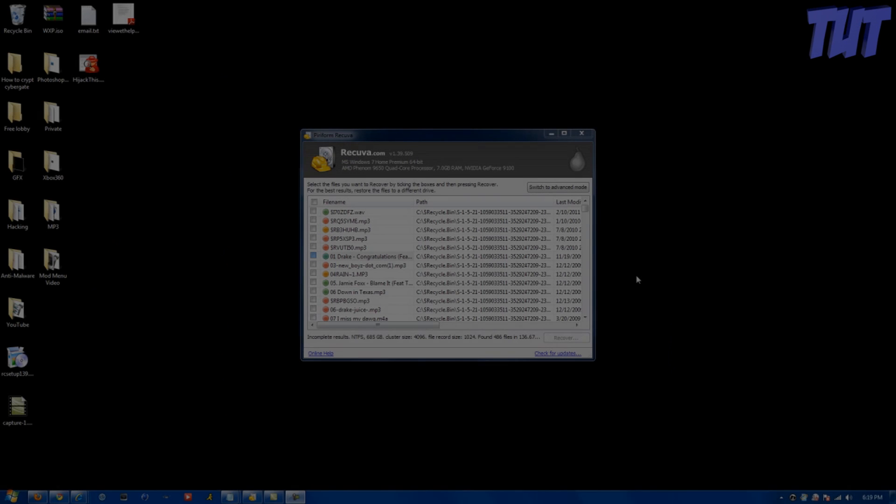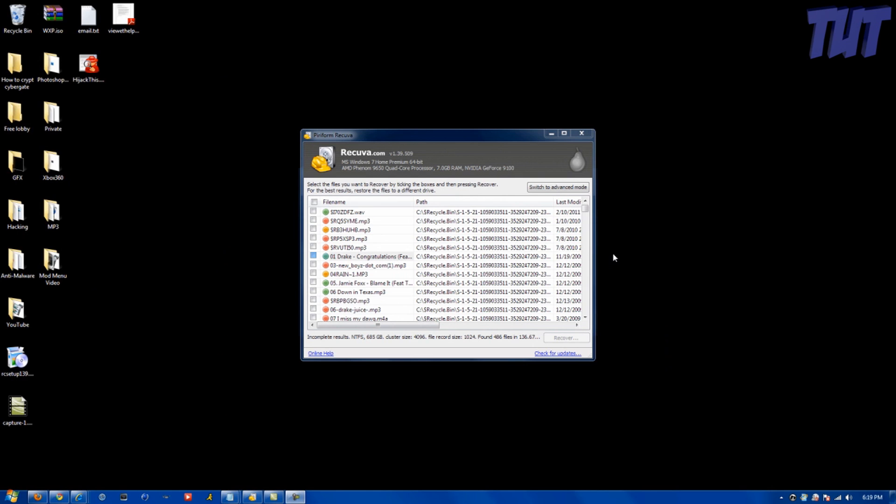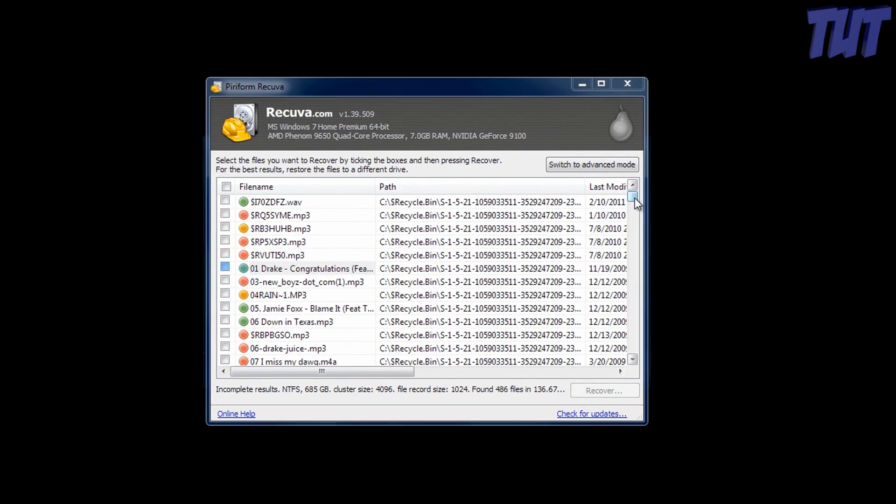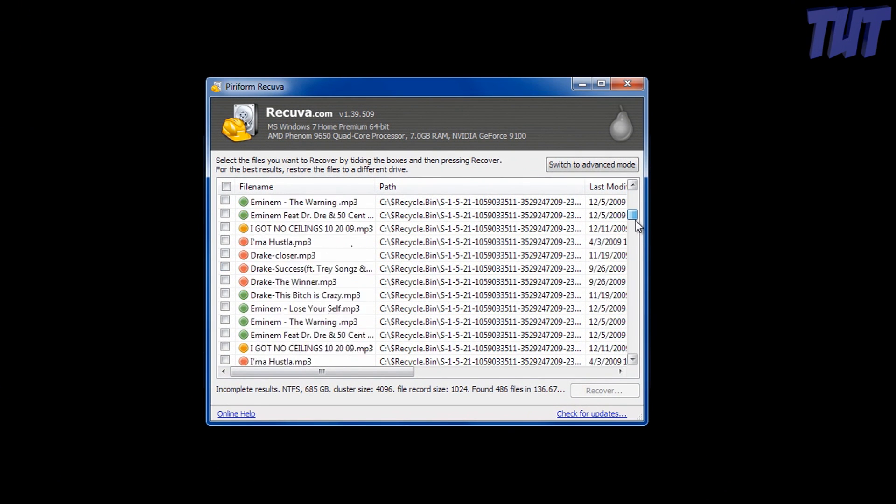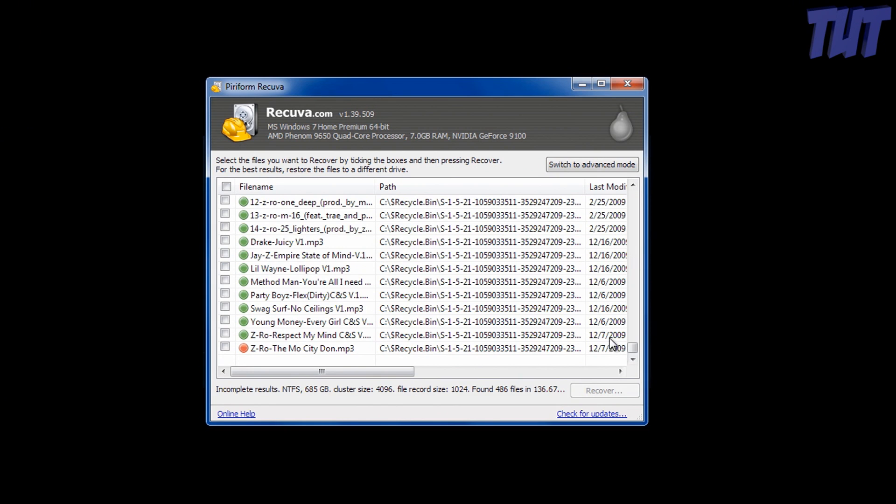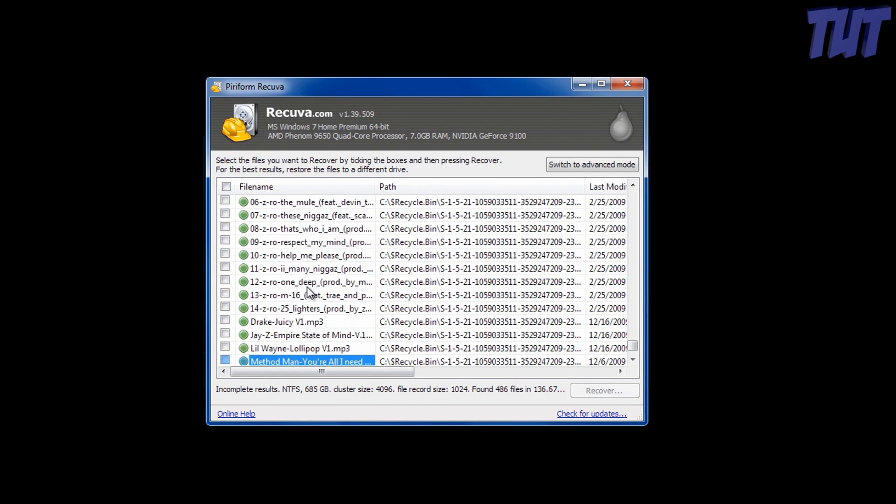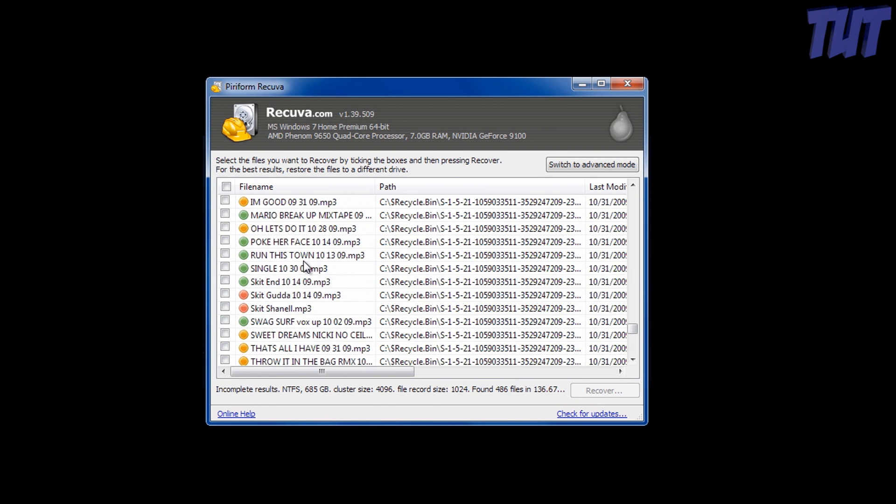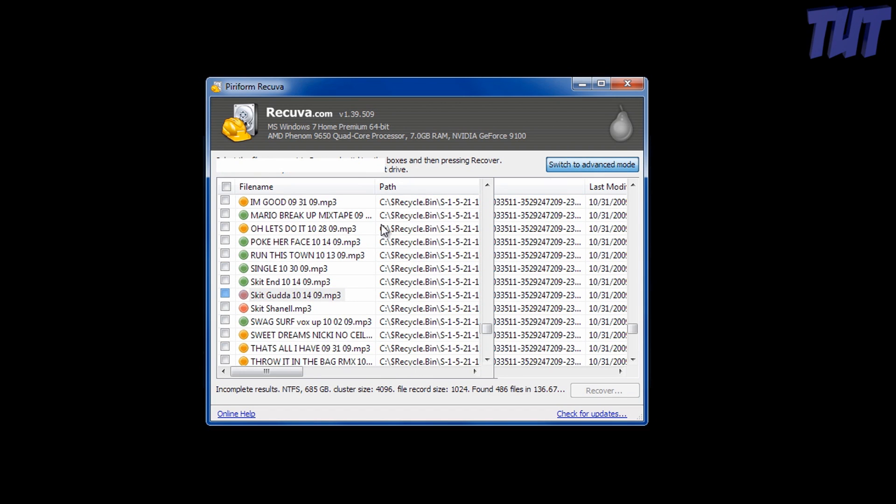Alright guys, hello guys I'm back and I just want to show you the end result of running the program. You can recover all types of files that you lost. You can see the condition, the path's all right here.